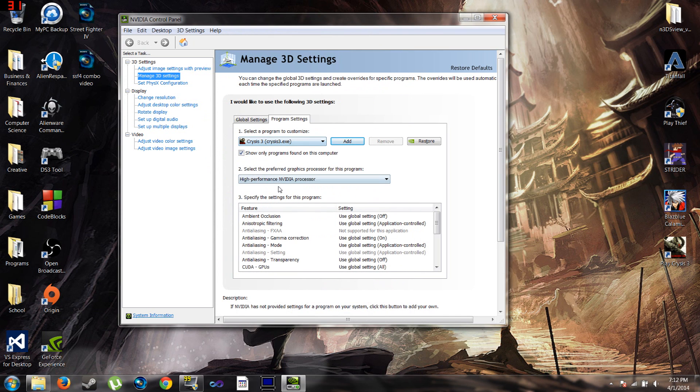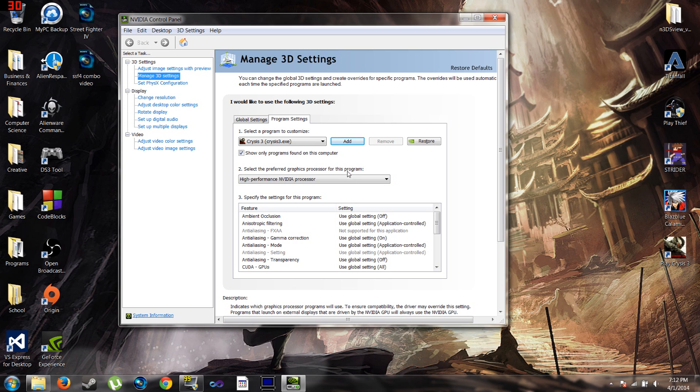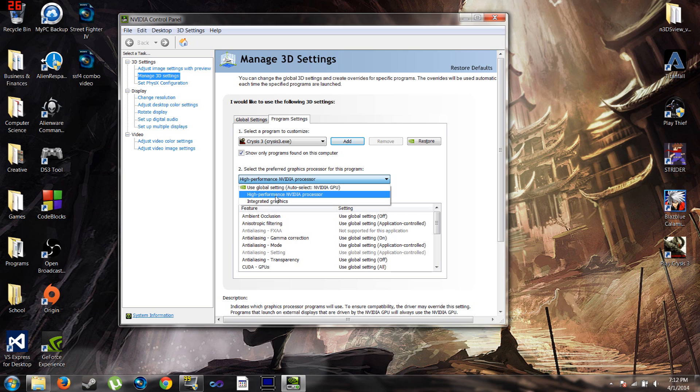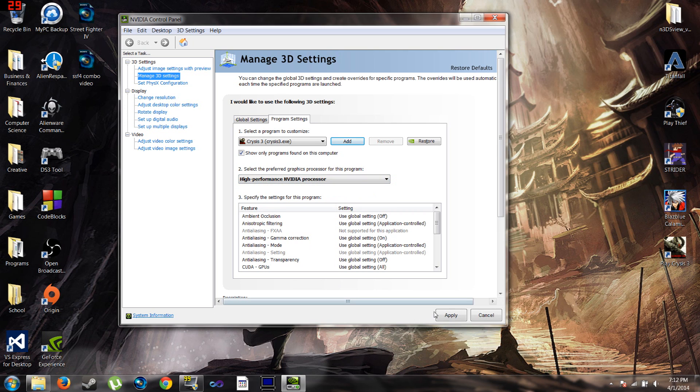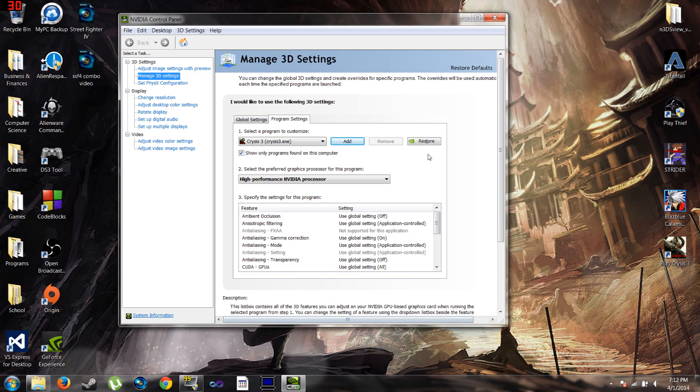Once you do that, you go to number 2 for the Preferred Graphics Processor for this program. It's going to be set to Use Global Setting. Set it to High Performance NVIDIA Processor, then click Apply and you should be good. Thanks for watching.